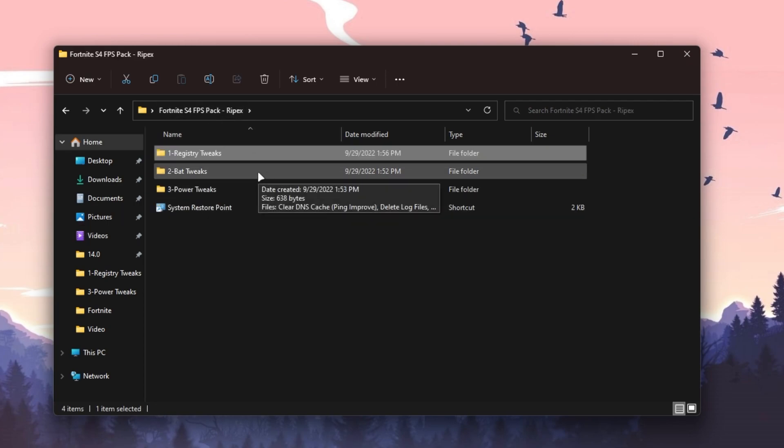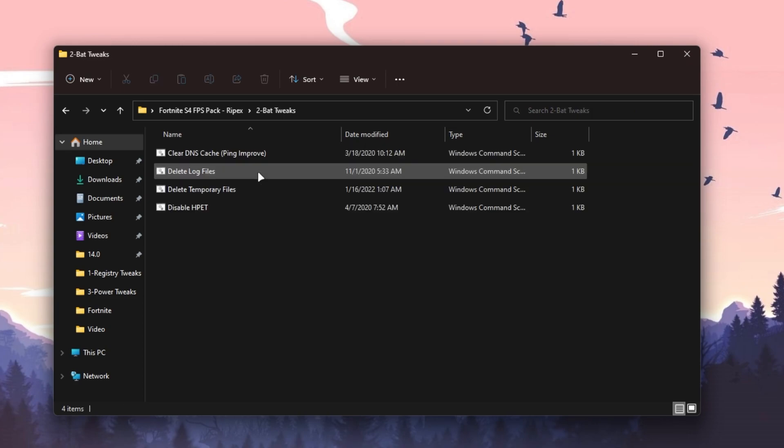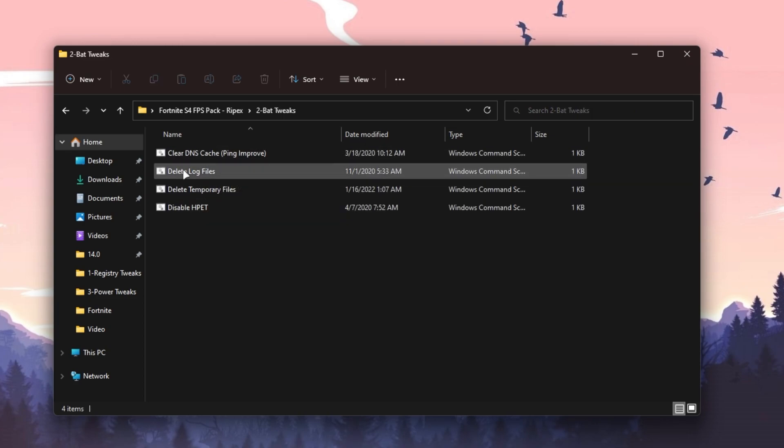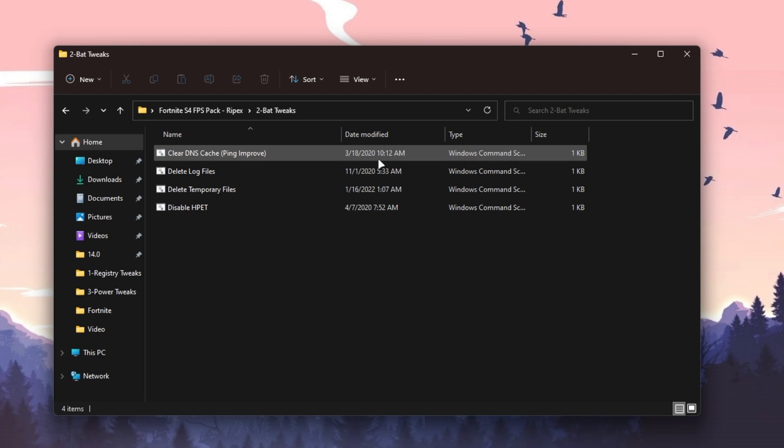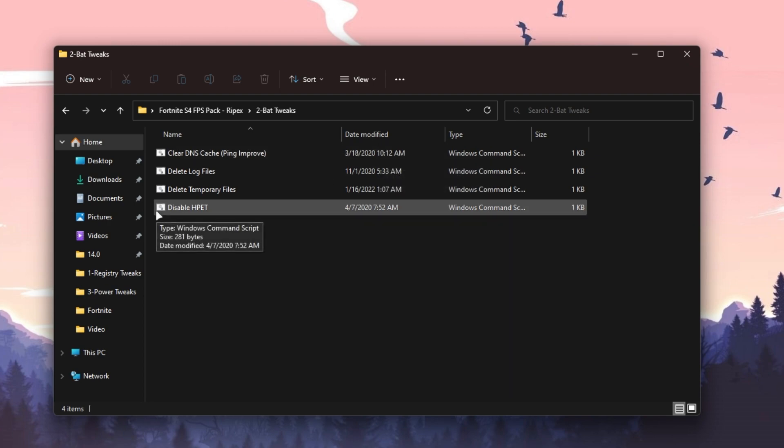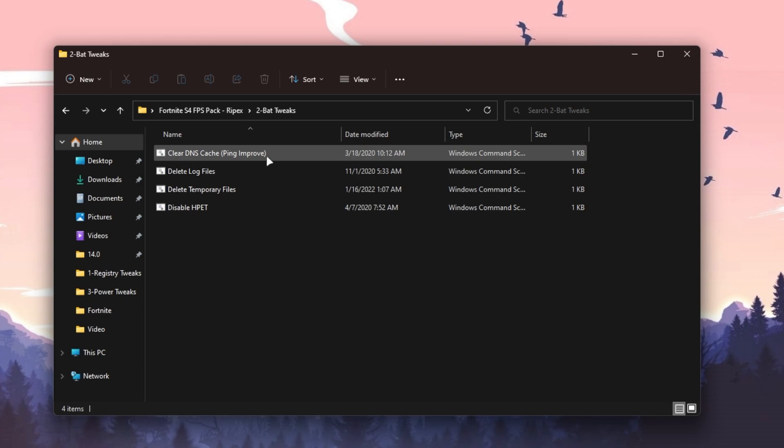Now here is our second folder, which is the Batch or CMD Tweaks. Open it and here we have Clear DNS Cache for improving your ping, Delete All Temporary and Log Files, and Disable High Precision Event Timer for reducing your input delay of your mouse and keyboard and improving your FPS.